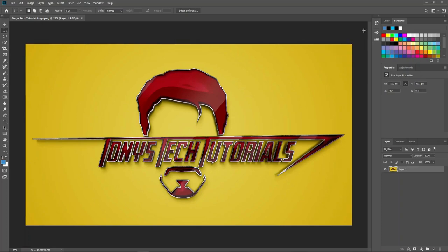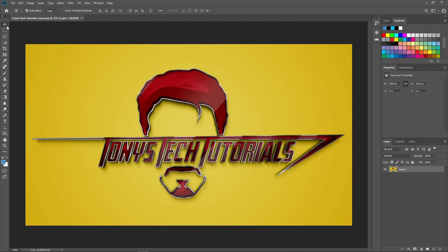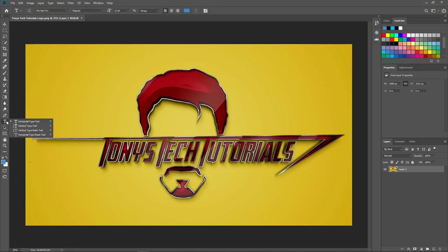Another important interface element is the Tools panel, which is located to the left of the document window — it's this long vertical bar here. If you're not sure what a tool is, you can hover over its icon and in a moment you'll see the name of the tool in a tooltip. To select a tool, just click it. There are more tools than you see on the face of the Tools panel. You can click and hold any tool that has a little triangle at its bottom right corner — like the Horizontal Type tool — and you'll see a fly-out menu of related tools. So if I want to add text in a vertical orientation rather than horizontal, I can slide down to the Vertical Type tool in the fly-out menu and select it.